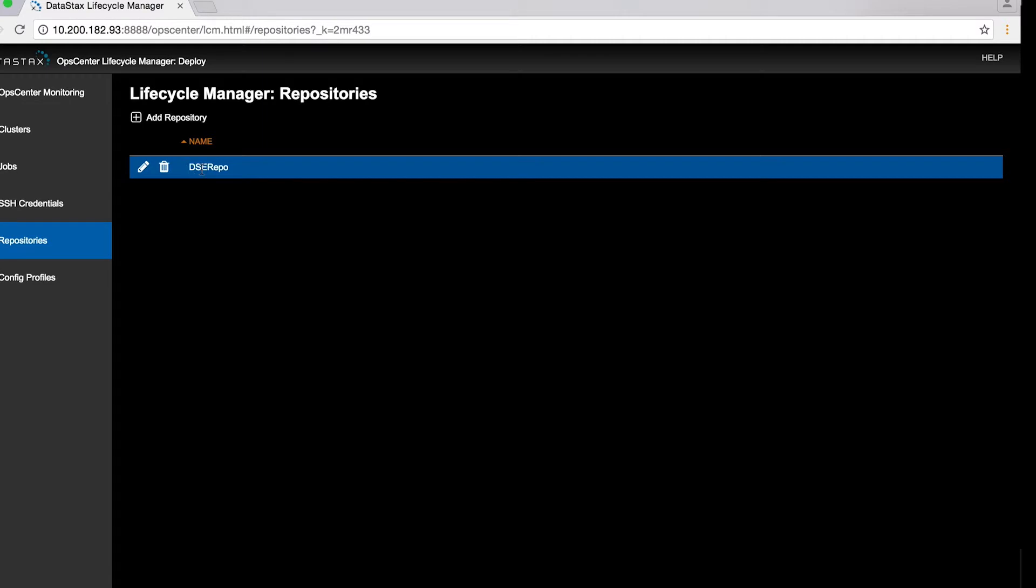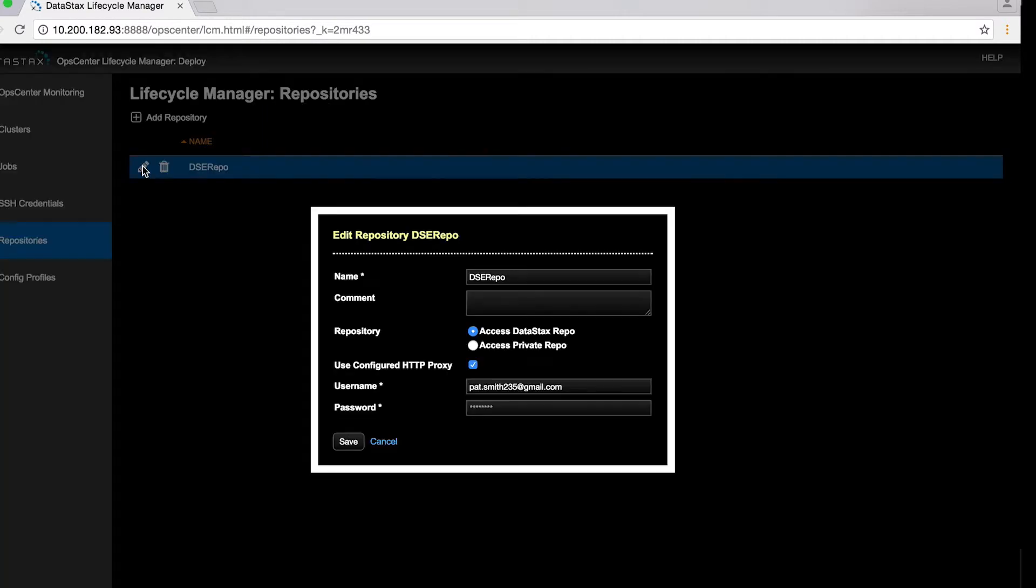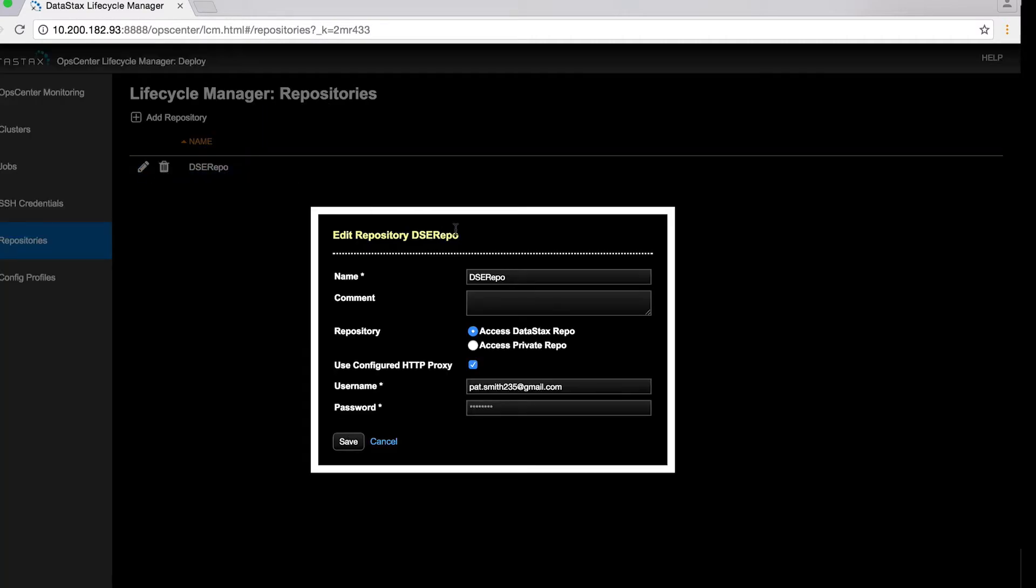so you'll need to tell it what repository to go to to get the download image. As usual, you'll use your DataStax Academy login credentials here.